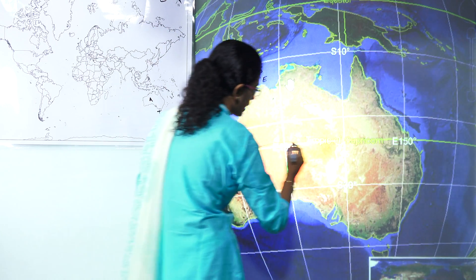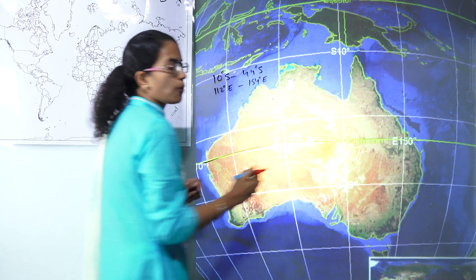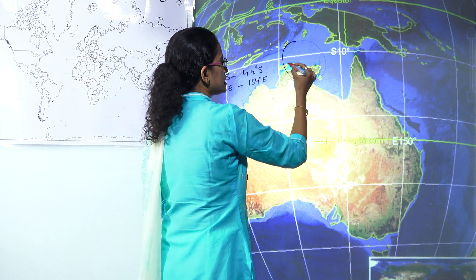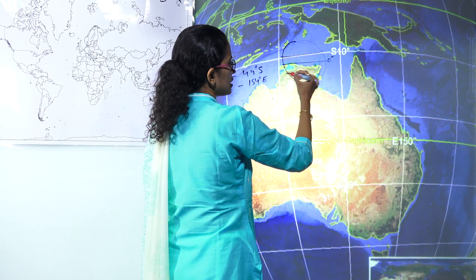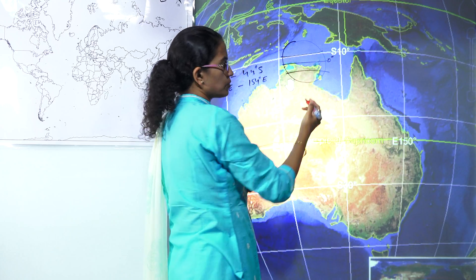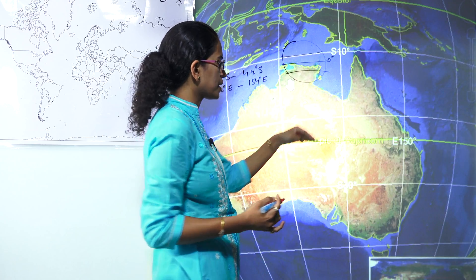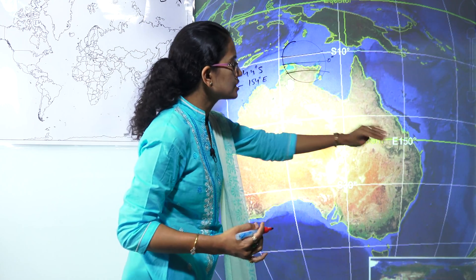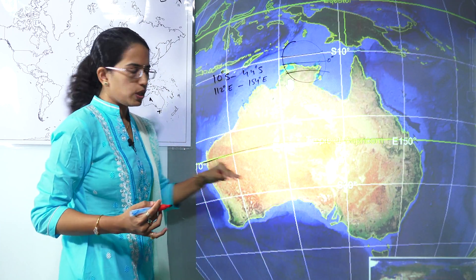There is a yellow line running through here which is the Tropic of Capricorn. In the world map, in the center you have the equator, 23 degrees north and south — in the north you have the Tropic of Cancer, and in the south you have the Tropic of Capricorn. So the Tropic of Capricorn nearly cuts Australia into two equal halves.